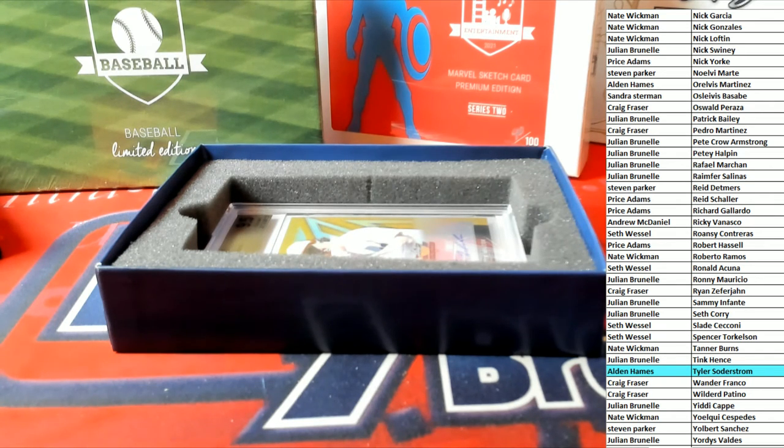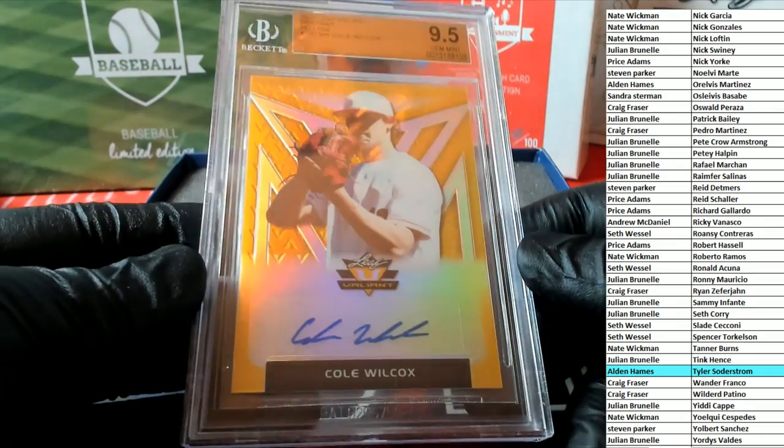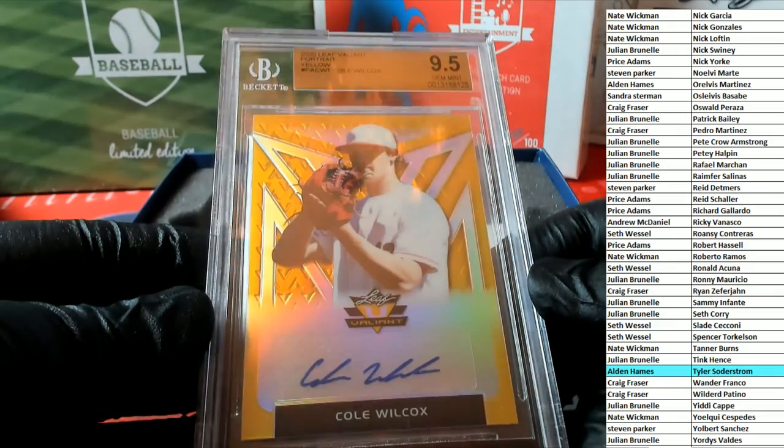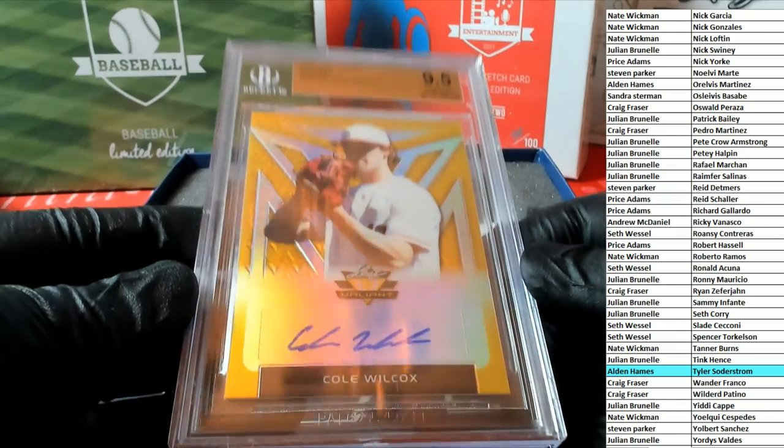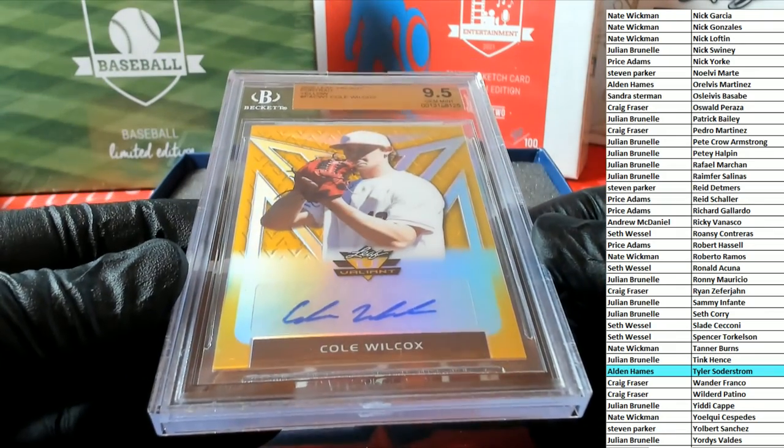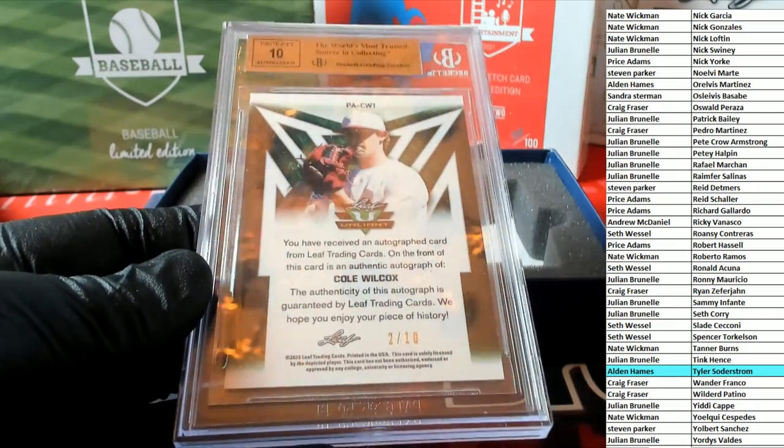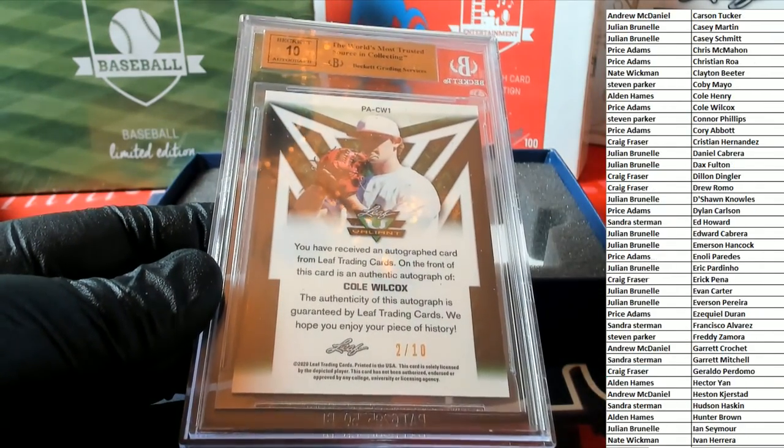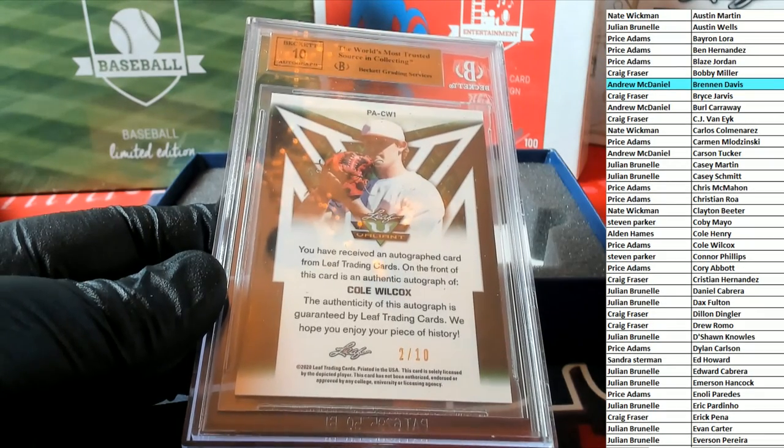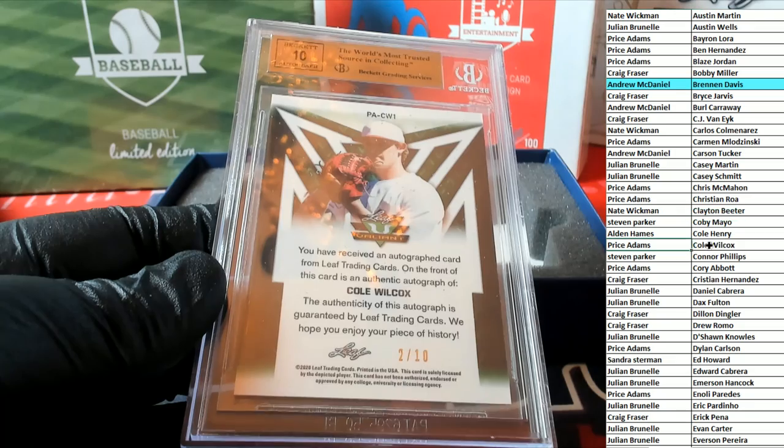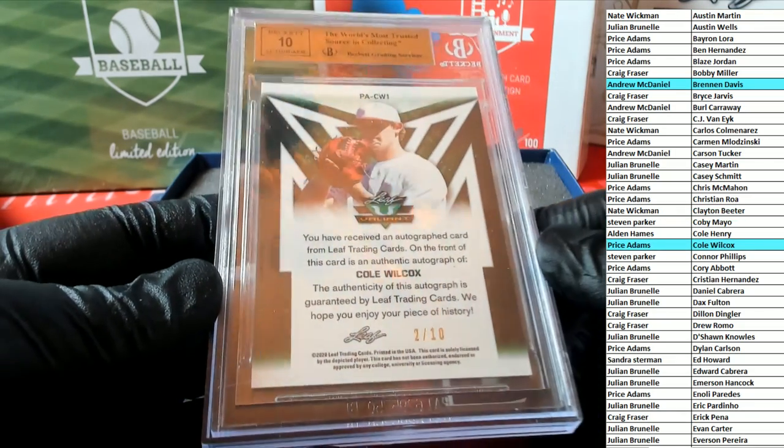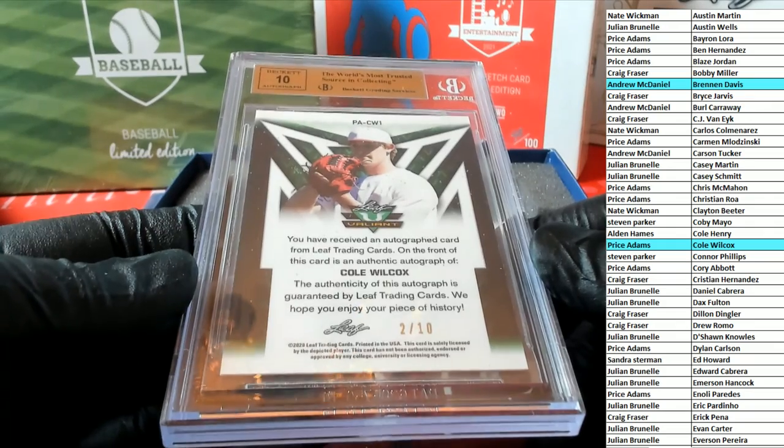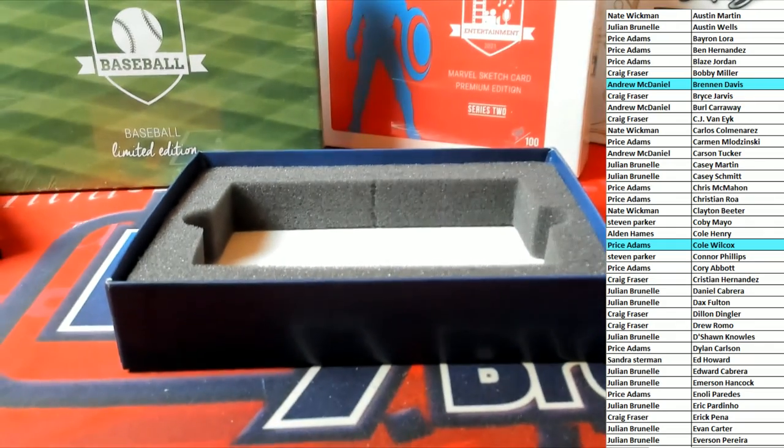We've got a gold coming up here. All right, gold shot. Cole Wilcox, nice, 9-5. This is what we like, Valiant yellow. Cole Wilcox portrait, 9-5, gem mint. Nice one there, and that's 10 on the auto, 2 of 10 yellow. And let's see who's got Cole over there. Cole Wilcox, that is Price. All right man, Price A, that is you. Good one, new breaker mojo. Price A, very good sir.